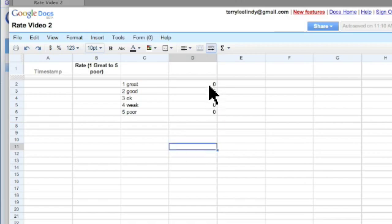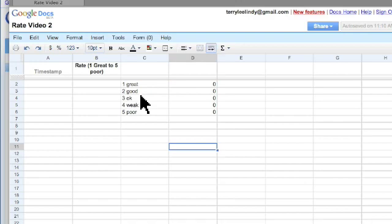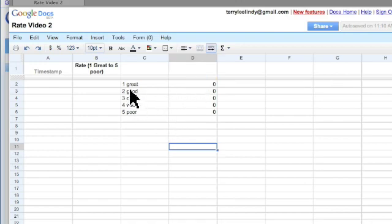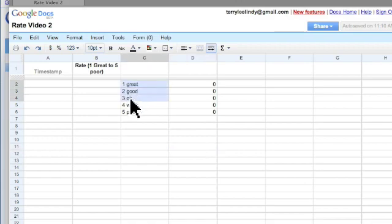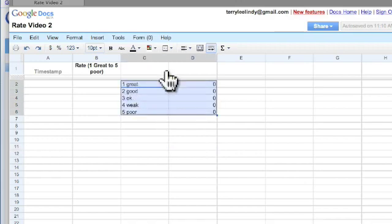Okay, so this will be a running count of the number of ones that are placed in the response, twos, threes, fours, and fives, and what I'm going to do is highlight these two columns,